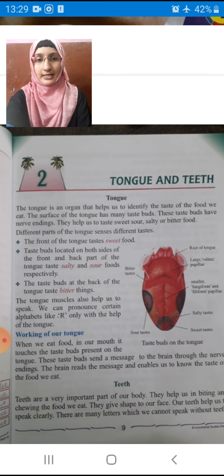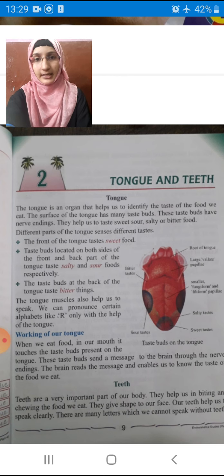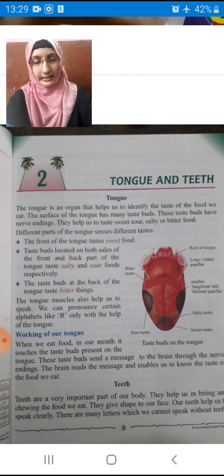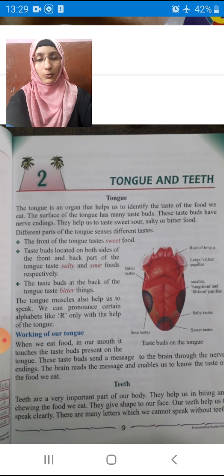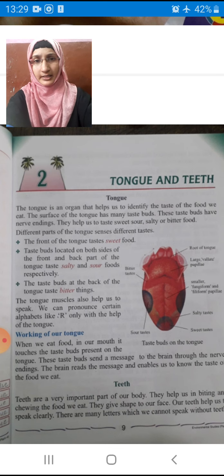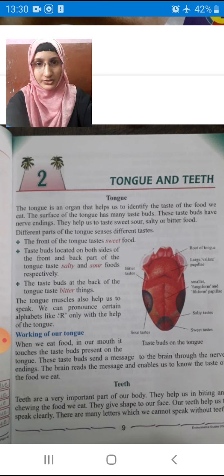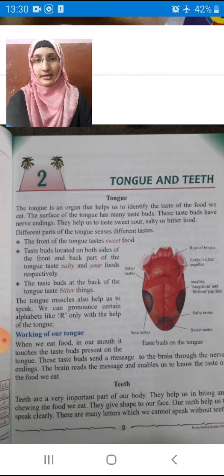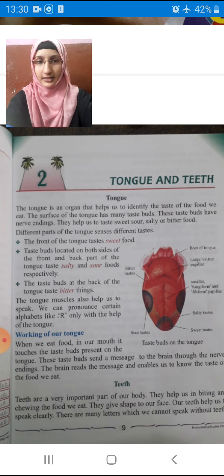Our second lesson name is Tongue and Teeth. What is the lesson name? Tongue and Teeth. Now what is this tongue and teeth? Are these our body parts, children? Yes, these are our body parts — tongue and teeth.